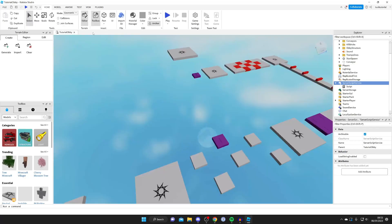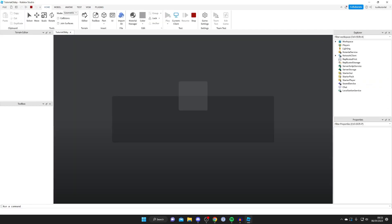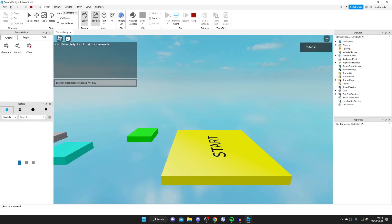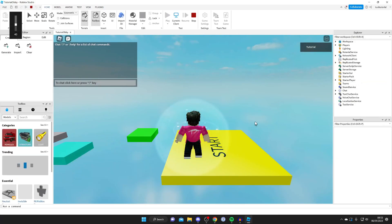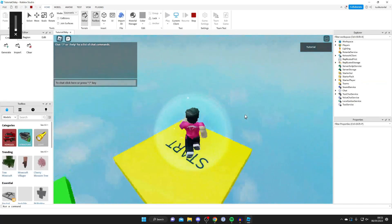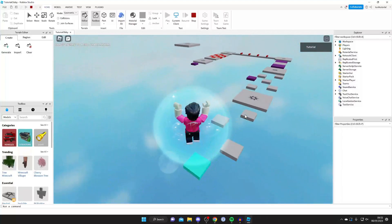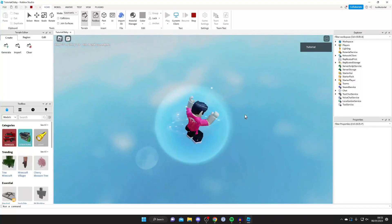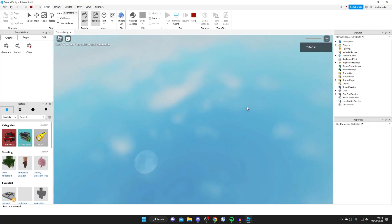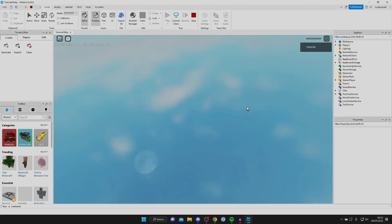Let's test it out — press Play. I'll turn up my sound — the game launches and as you can hear the music is now playing. That's it! That is how you add music to your Roblox game. If you found this guide useful please leave a like.